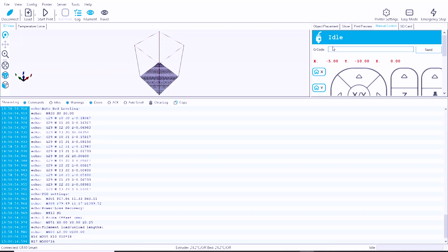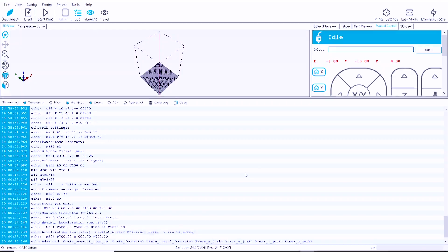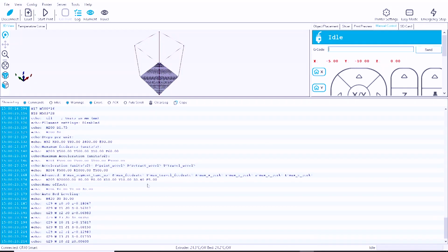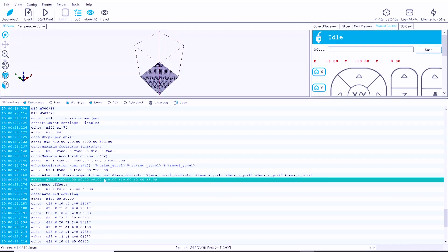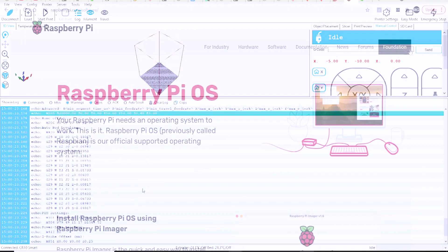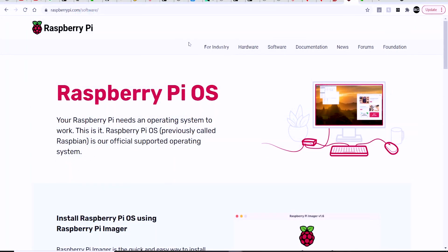If you ever modify your printer, add a different hot end, want to run a PID autotune, or want to change your e-steps for a different extruder, this is great news that it's working.